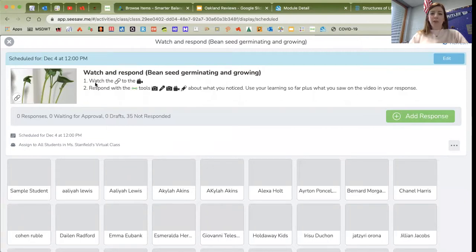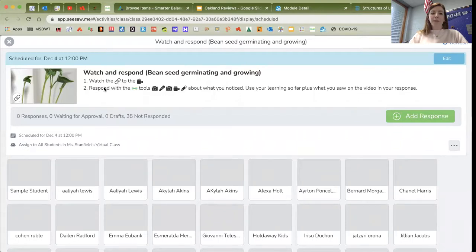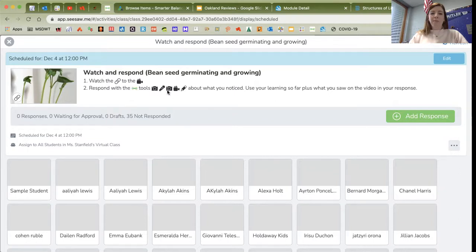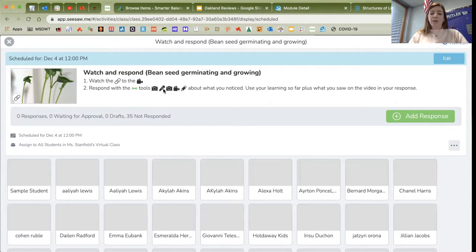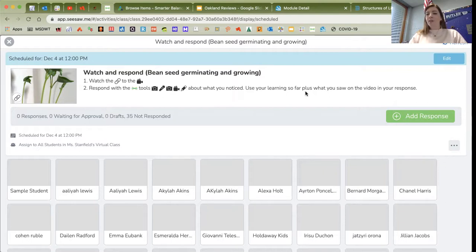First, the directions say watch the link to the video, respond with the Seesaw tools - the camera, the mic, the picture, or the video, or the pencil. Tell me what you noticed. Use your learning so far plus what you saw in the video in your response.